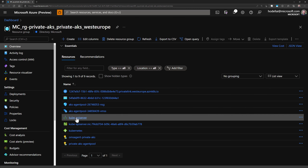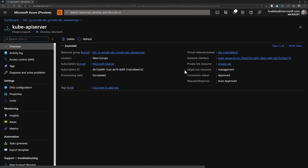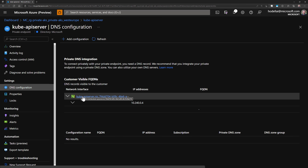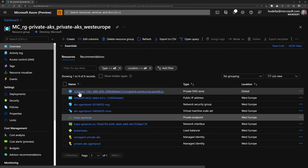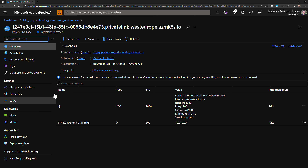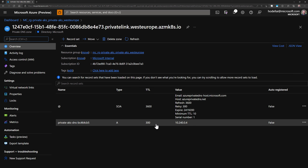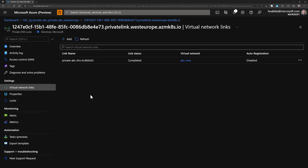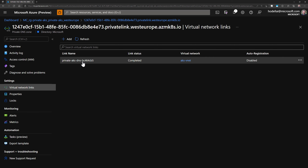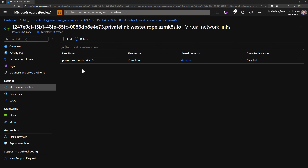Let's check this private endpoint — it's attached to that network interface. In DNS configuration, you can see again that network interface. Let's go back and check the private DNS zone. Here we get that configuration and can see the private IP address for that private endpoint. If I go to virtual network links, we have one link for the AKS VNet, because this private DNS zone is hosted on the AKS VNet.